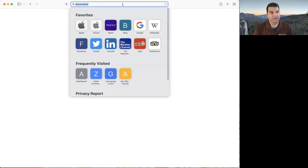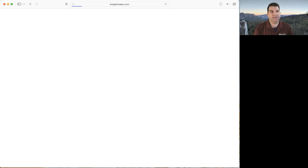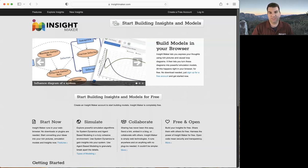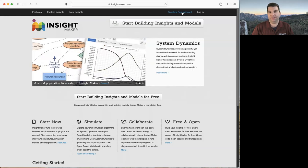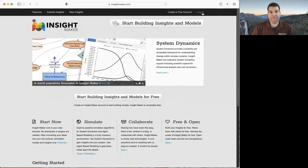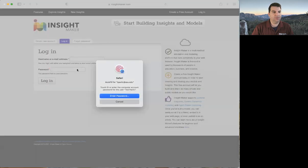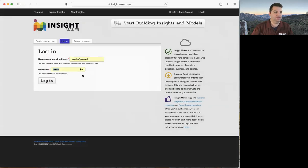First, if you've never gone to InsightMaker before, you can go to InsightMaker.com and you arrive at this web page. InsightMaker runs entirely in a web page and you can create a free account if you'd like. If you already have an account you can log in. So I'm going to log in with an account that I already have here.